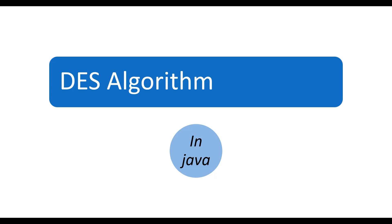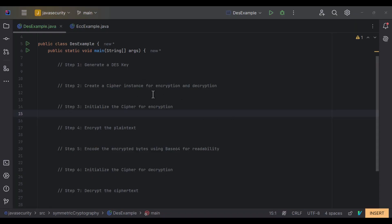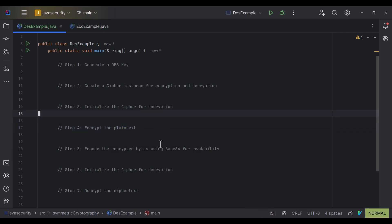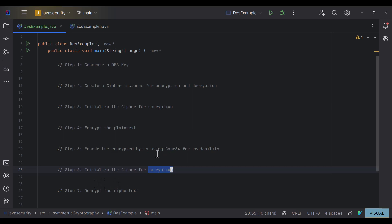To use the DES algorithm in Java, I'll follow a seven-step process. In step 1 we generate a DES key. In step 2 we use the Cipher class to create an instance of the DES algorithm for both encryption and decryption. In step 3 we initialize the cipher in encryption mode, pass the plain text to it, and in step 5 we encode that plain text using the secret key and DES algorithm in Base64 format for readability. In step 6 we initialize the cipher in decryption mode and use the same secret key to decode the encrypted text, and finally in step 7 we verify the decoded ciphertext matches the original input.